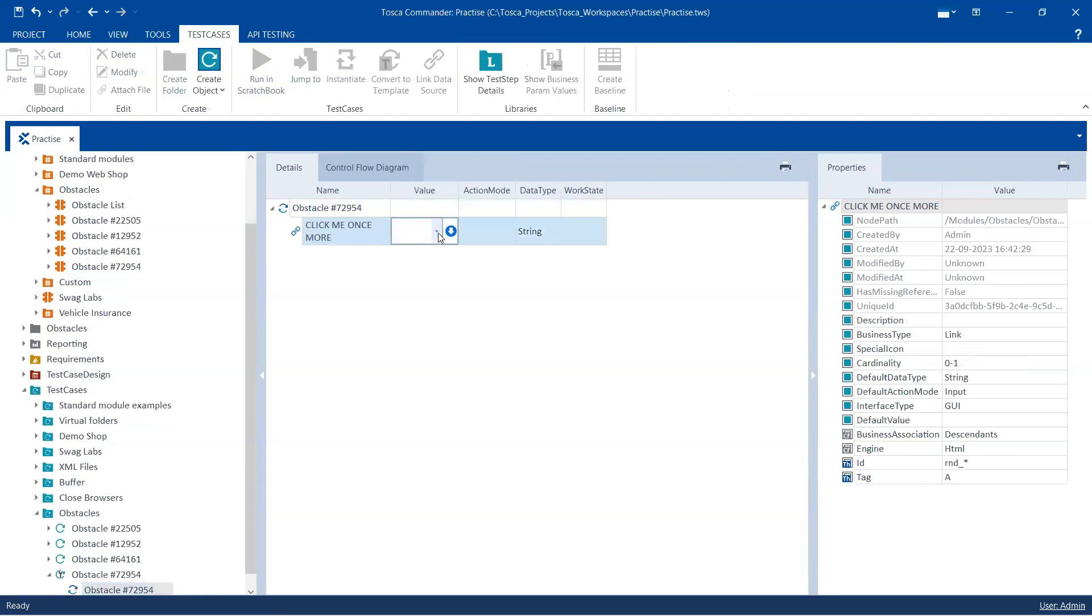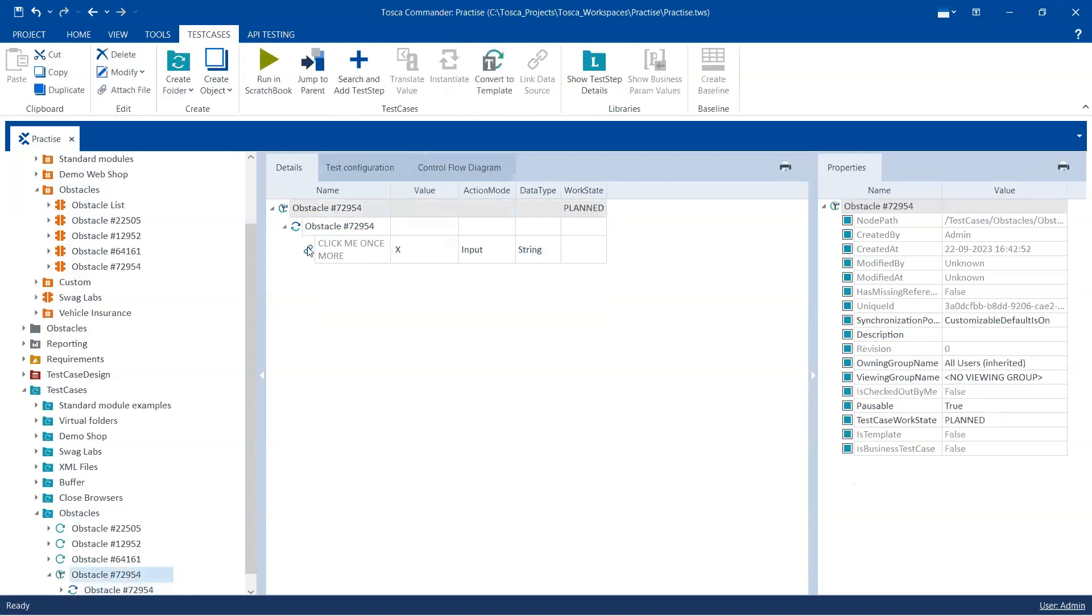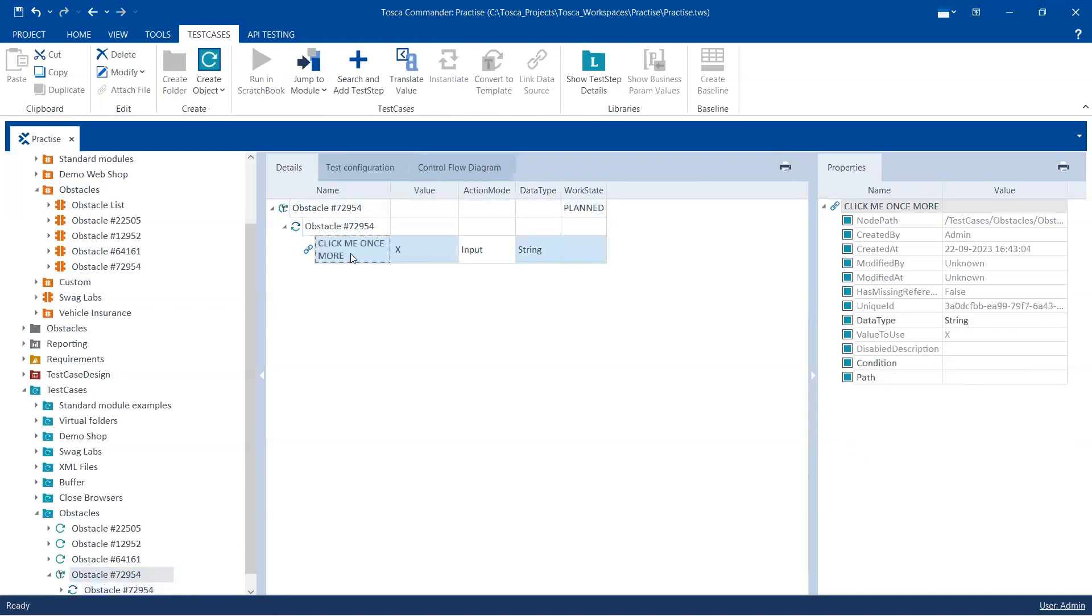And we are going to click on this. So again we'll use the X value here and we are going to name this step.